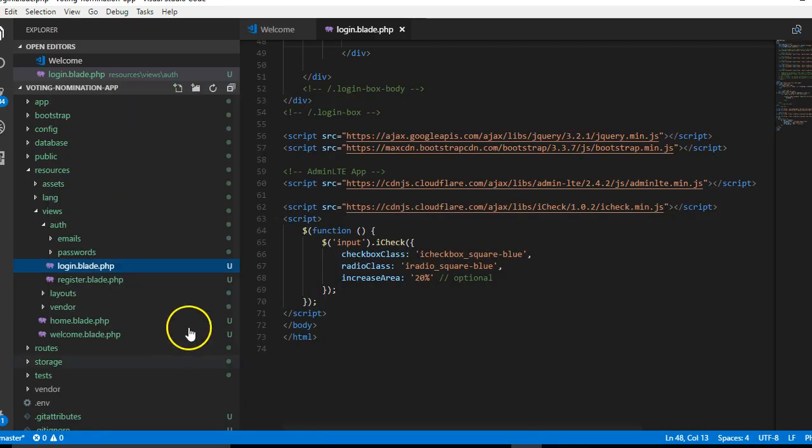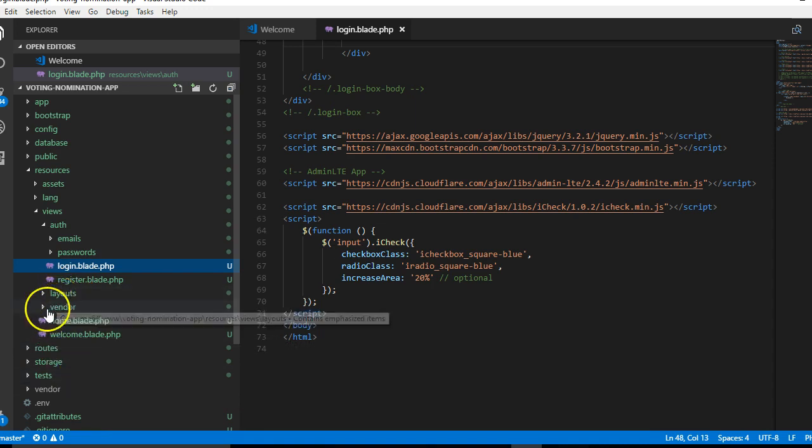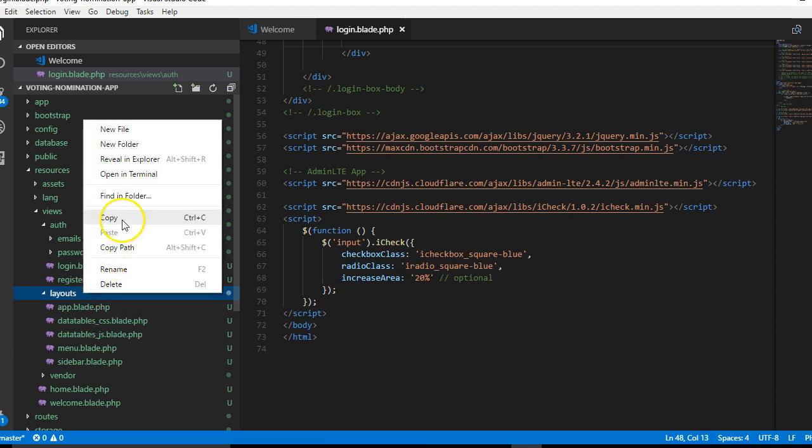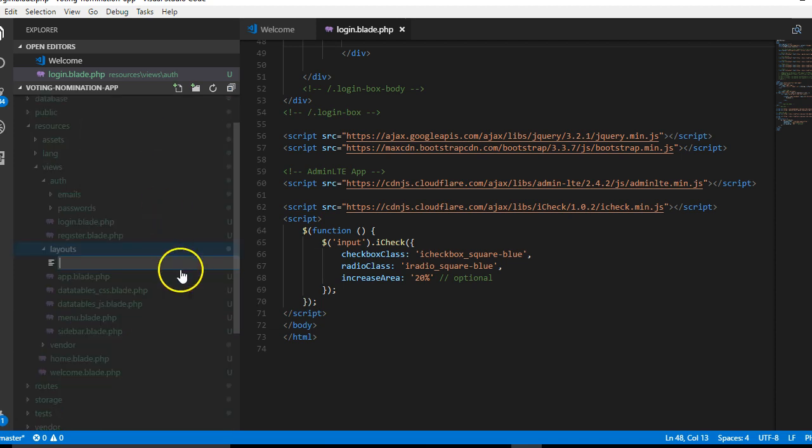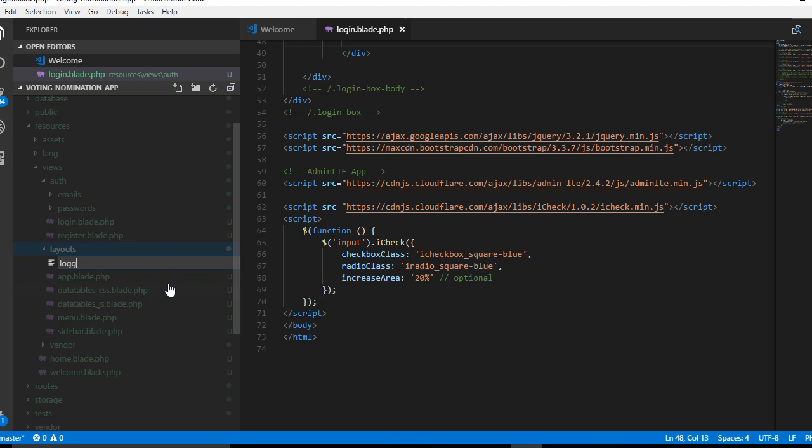We need to create a template or layout for this. What I'll do is head over to my layout folder, right-click, create a new layout file, and I'll call it logged out blade PHP.